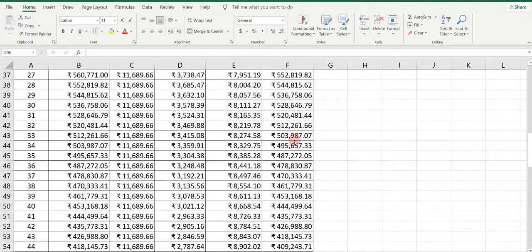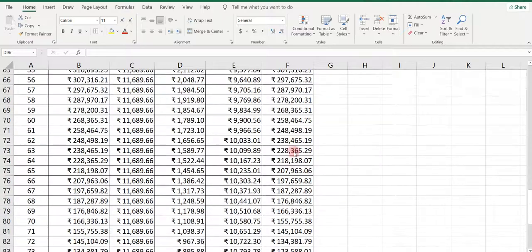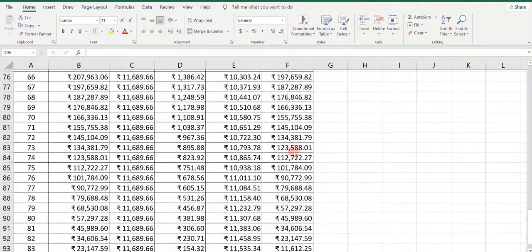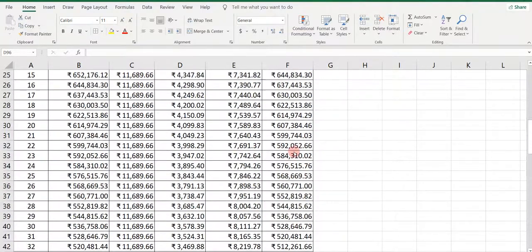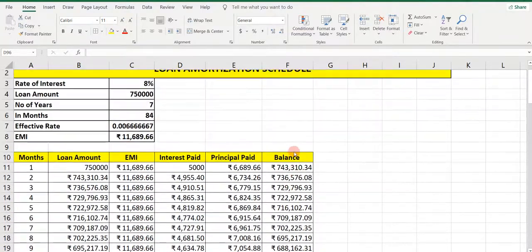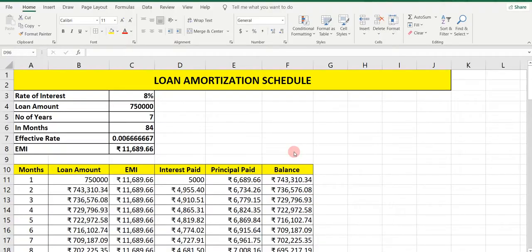So in this way you prepare the Loan Amortization Schedule. Through this you can understand how much interest and how much principal you are paying to the bank. I hope students you have understood today's session. Thank you very much. Please subscribe to my YouTube channel, like and share the video, and do not forget to press the bell icon to get the latest notifications. Thank you.